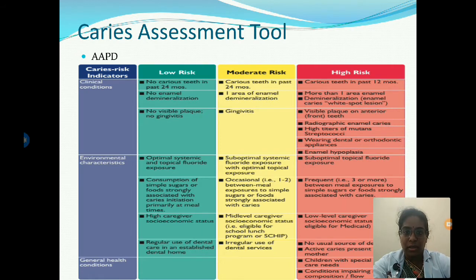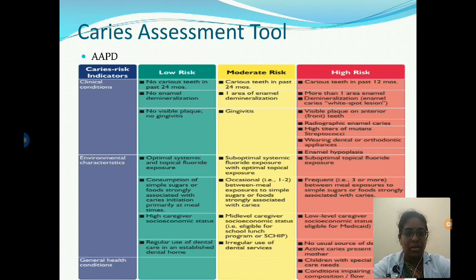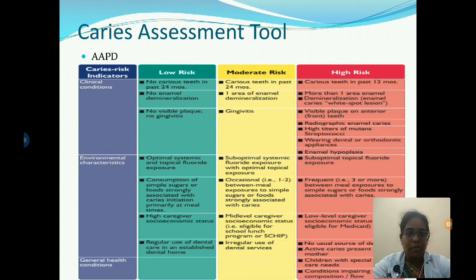Environmental factors for low risk patients include optimal systemic and topical fluoride exposure, consumption of simple sugars primarily at meal time, high caregiver socioeconomic status, and regular use of dental care in an established dental home. Moderate risk patients have suboptimal systemic fluoride exposure with optimal topical exposure and one to two between-meal exposures to simple sugars.